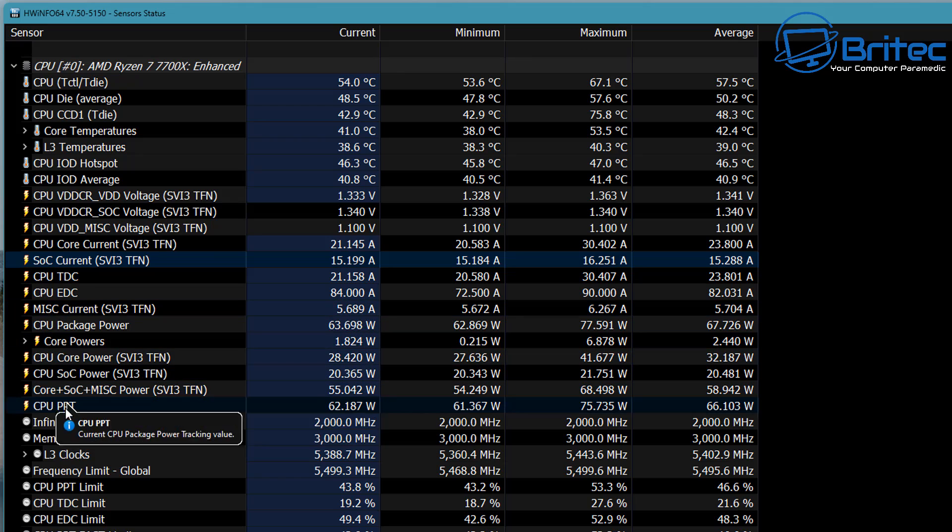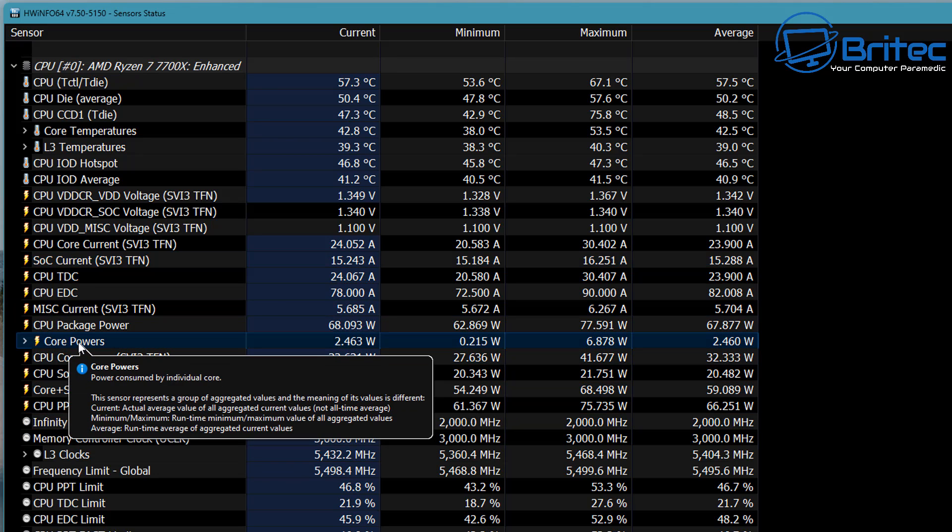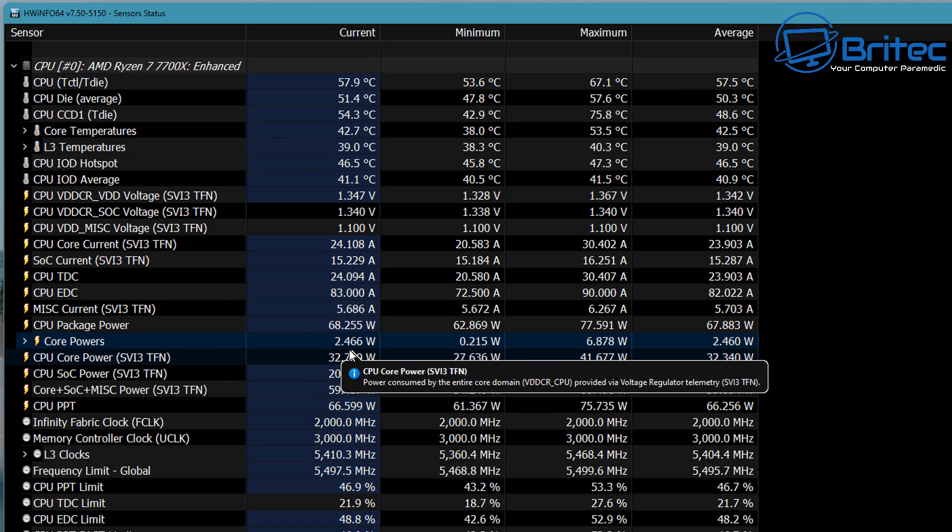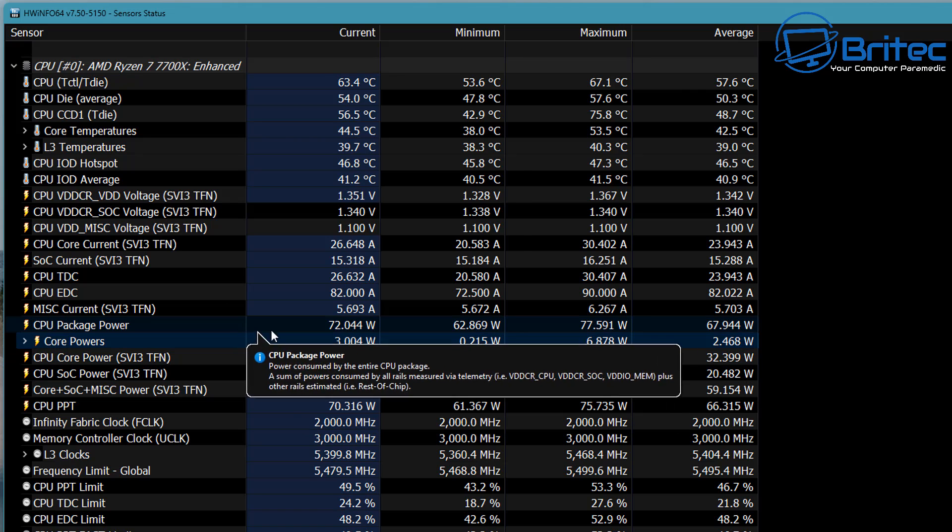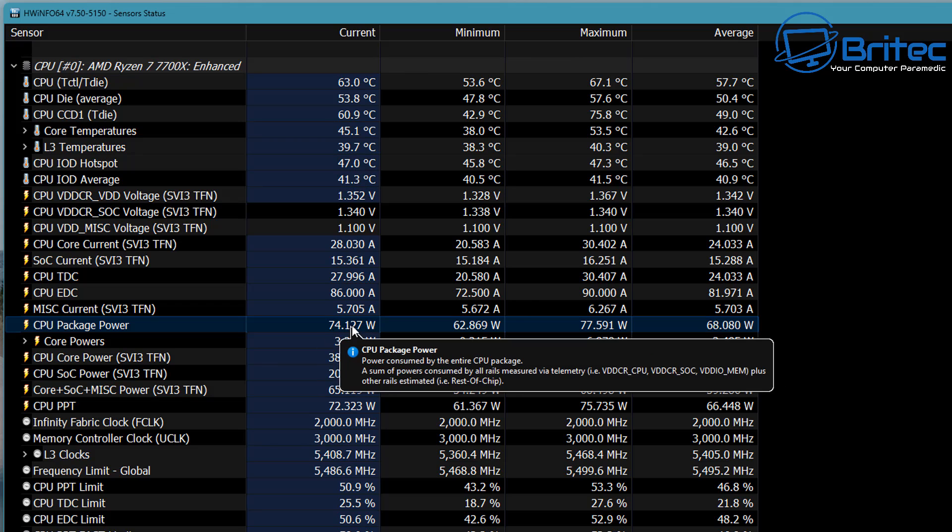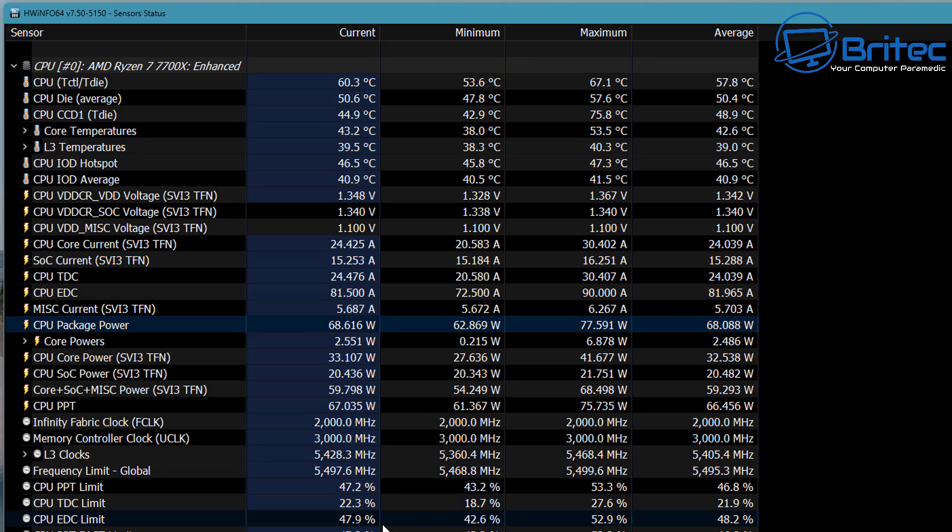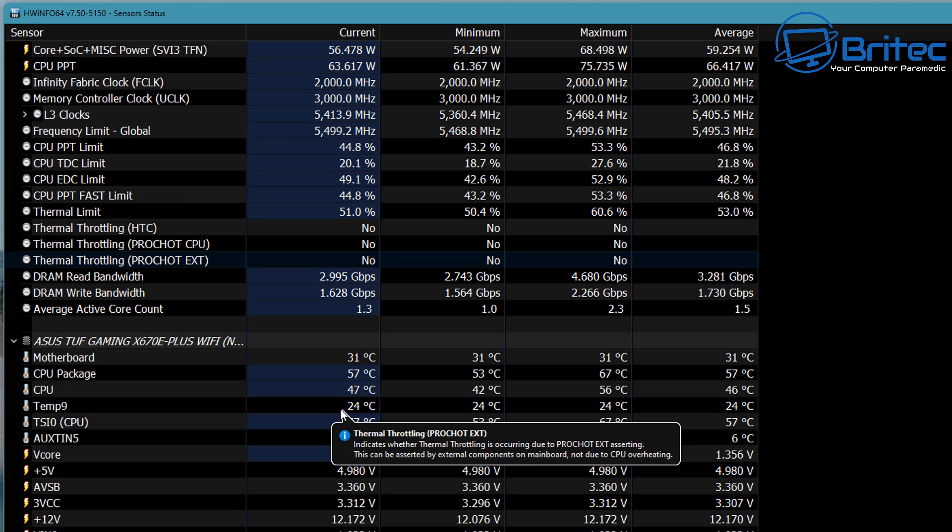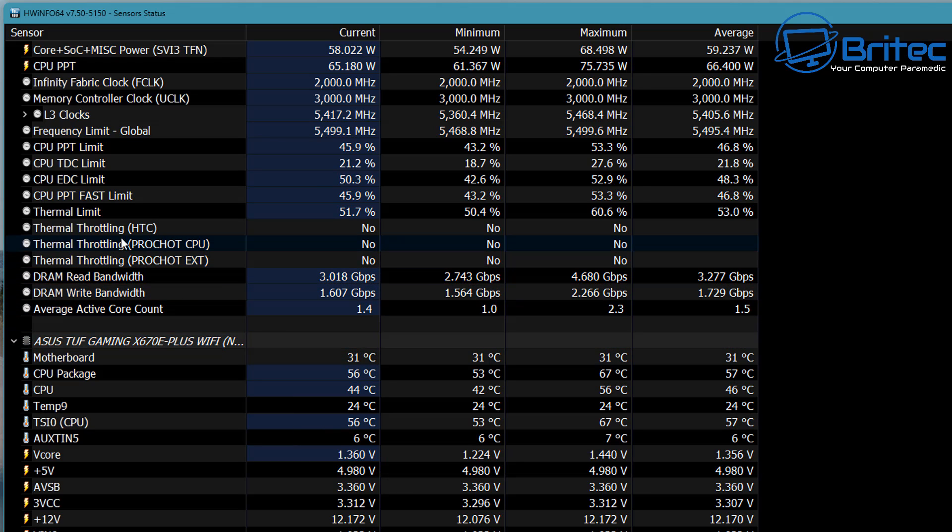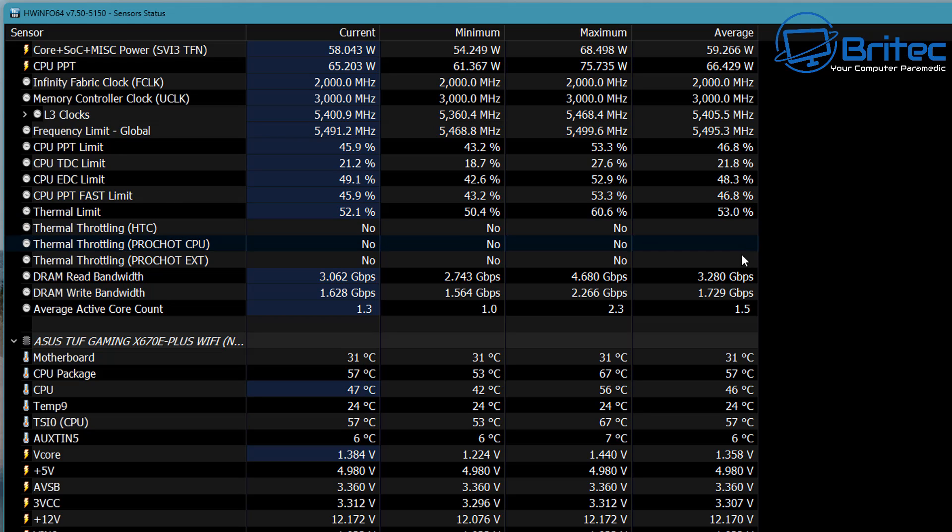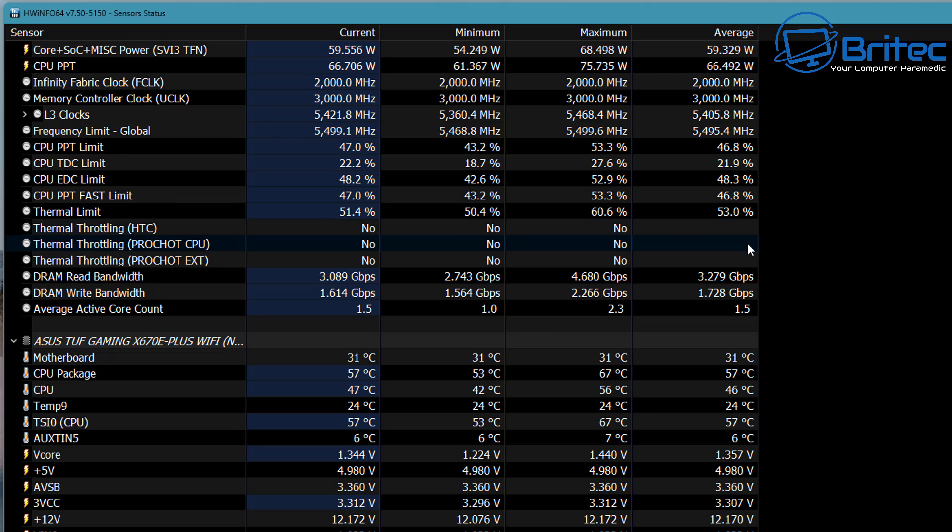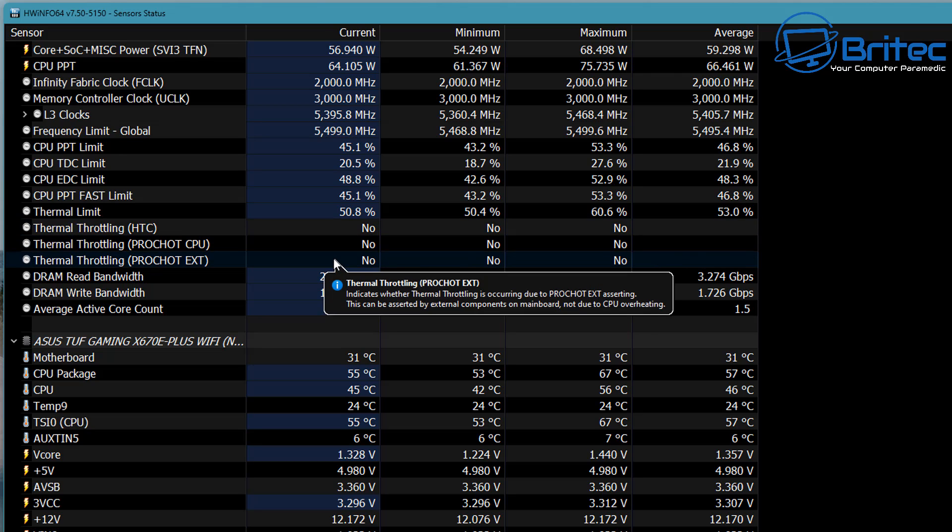Coming down a little bit further, there's some more information about the watts being drawn for the CPU as well. So if you wanted to check out the watts for the CPU—now remember, this is sensor information, so it's not 100% accurate, but it does give you a good indication. This is all the thermal throttling area here.